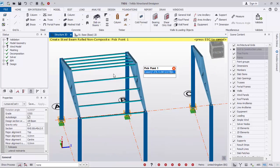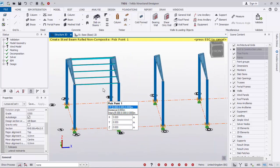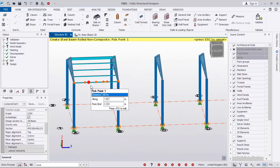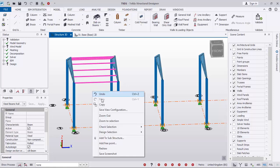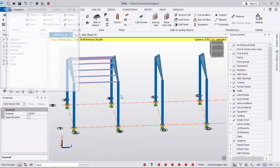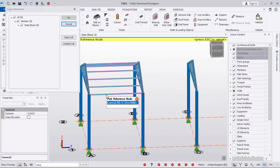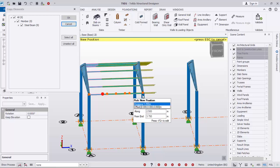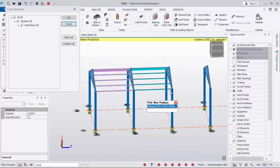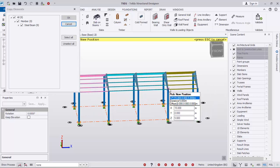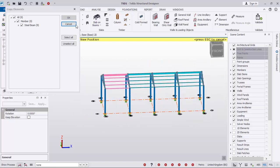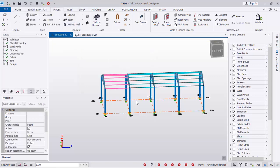Now we want to copy the purlins to populate the other side. Select all of them, escape the command first, right-click and select Copy. Pick it from this first point to this second point, and then this point. After having that done successfully, you can see the purlins have been copied across.